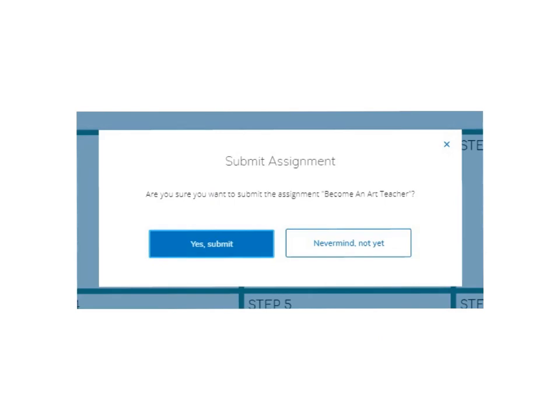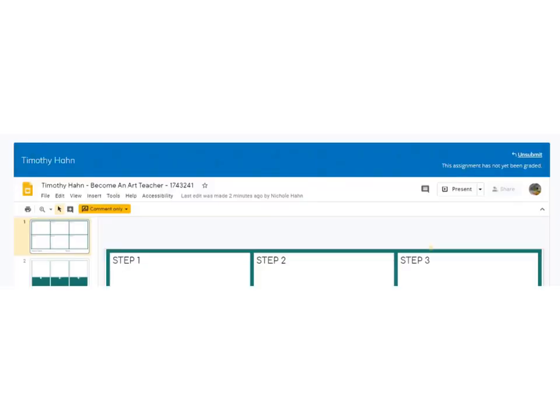It'll give you a warning that looks like this: 'Do you want to submit this assignment?' If so, hit yes. At this point, you're going to see that it's submitted by going back to Schoology right up here. That's going to tell you that it's submitted.